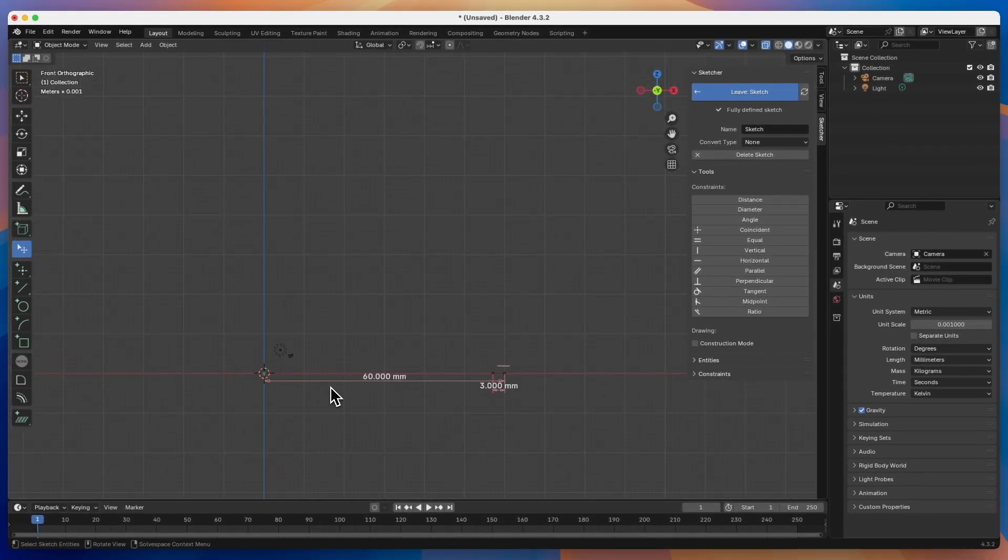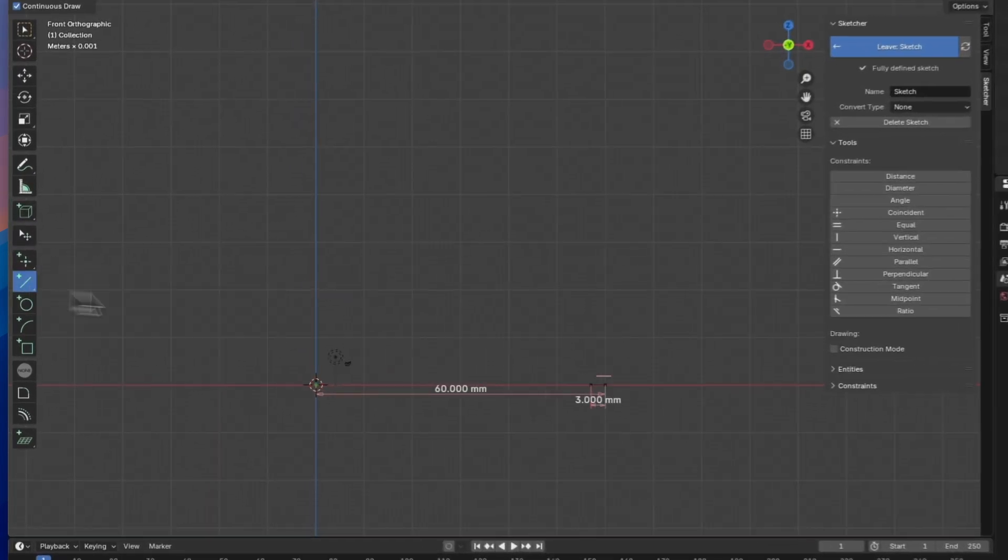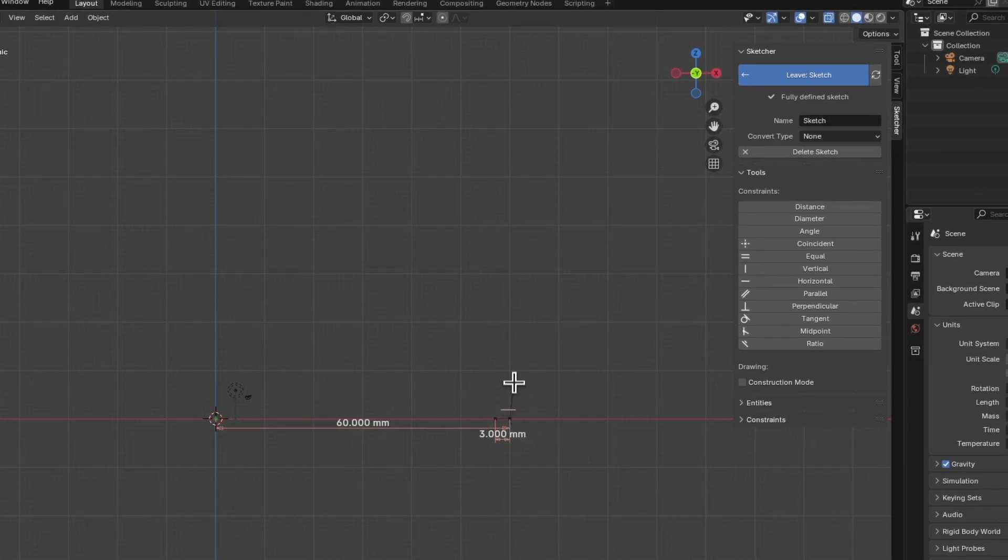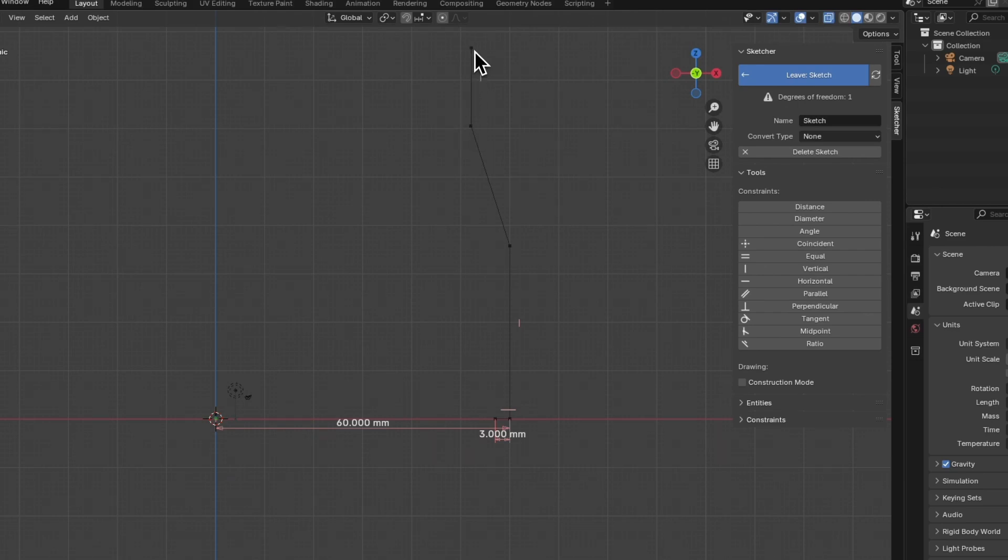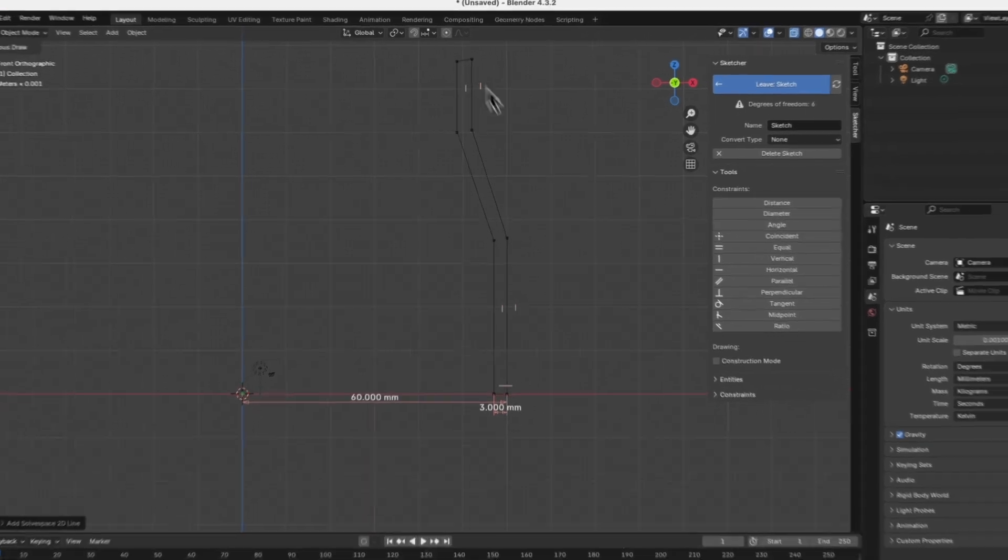And now I continue drawing this half section. I select line drawing again, and now using this command, I create this shape. But first we do it approximately like this, not focusing on the dimensions. We are simply creating a half section shape. I right click to cancel the line drawing command.